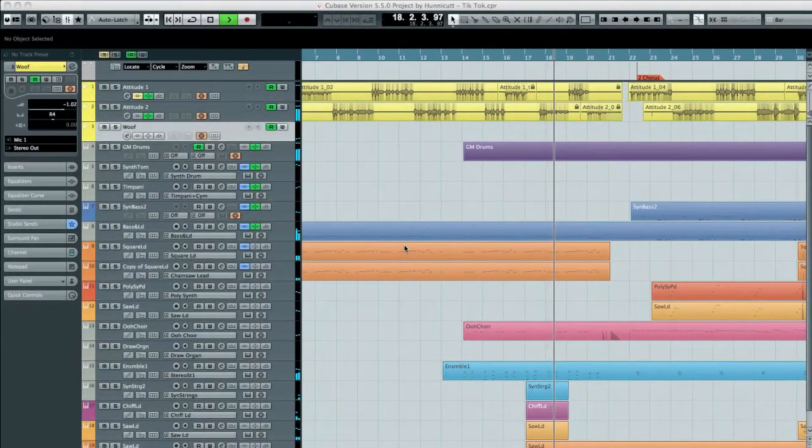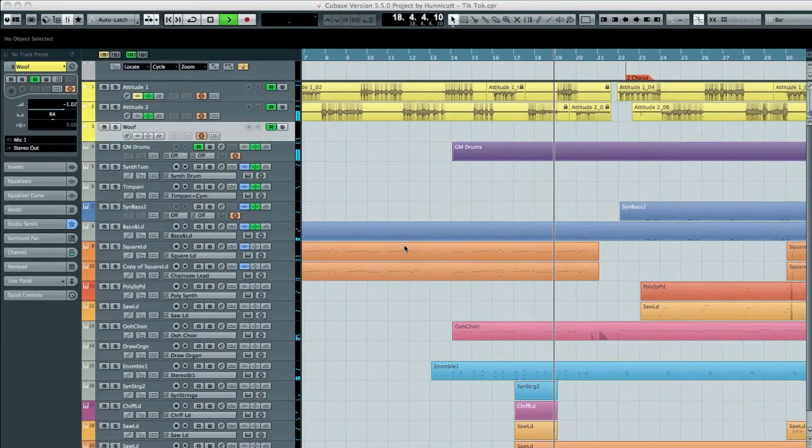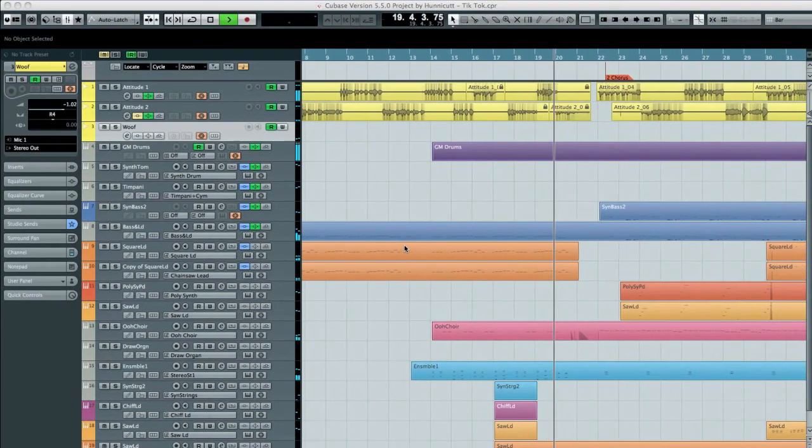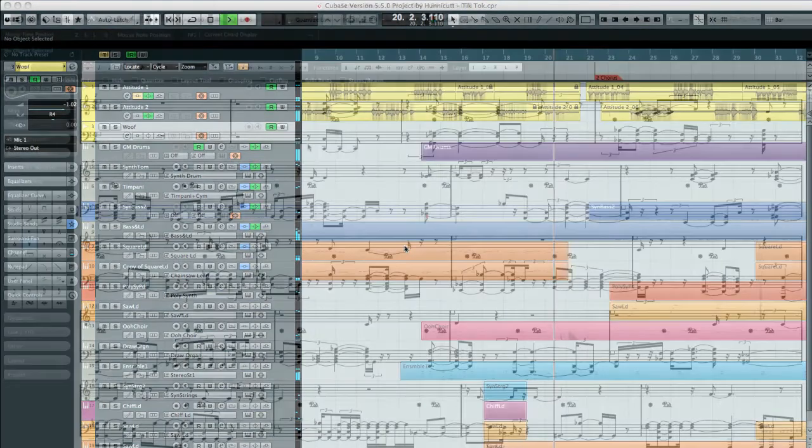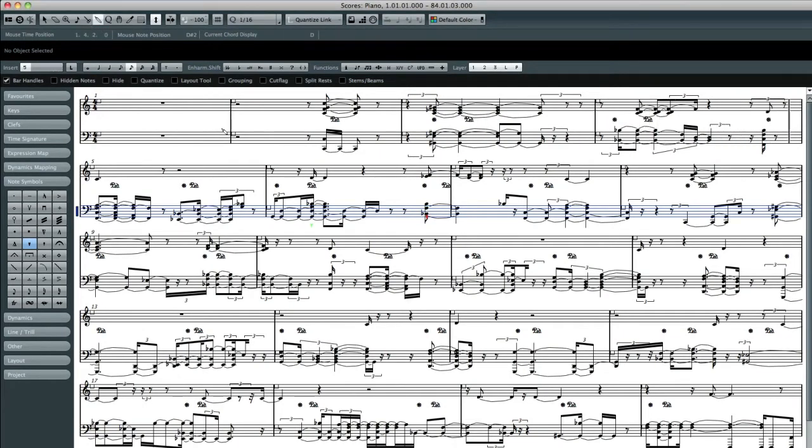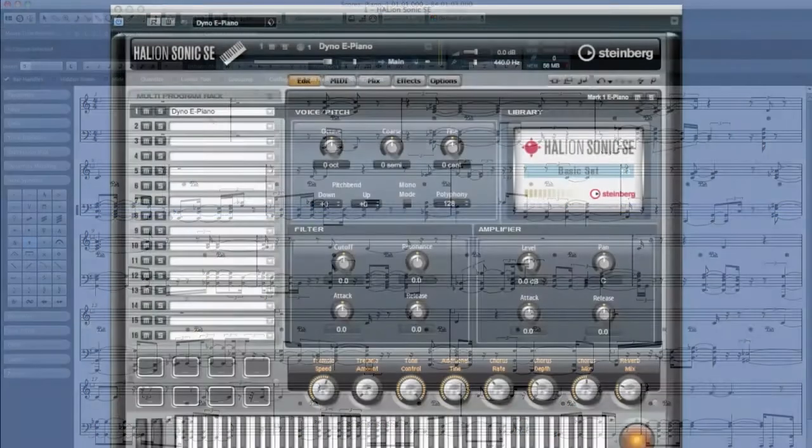Welcome to the Quick Start video series for Cubase 6. My name is Donna Hansen. In these tutorials, I'll show you how to set up Cubase 6, and then we'll explore its new features and considerable capabilities.